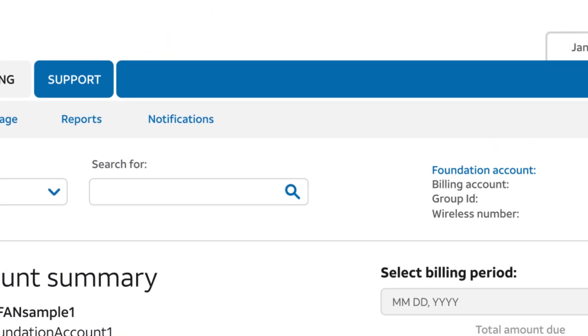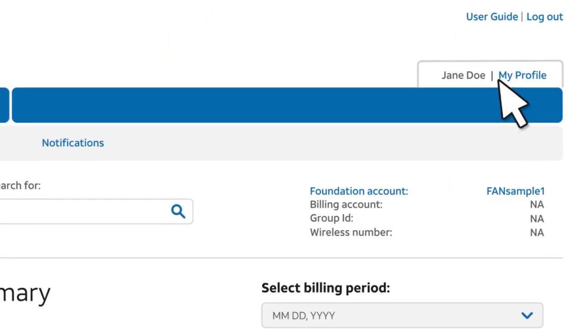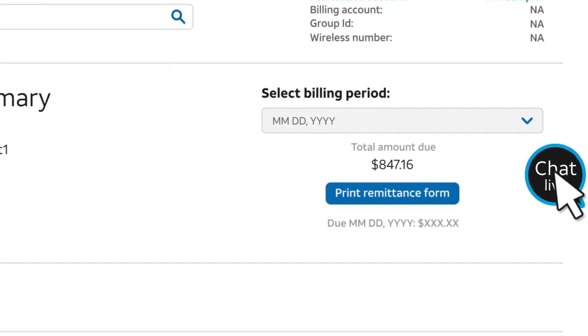Need assistance with Premier eBill? Open the Detailed User Guide or Chat with an Expert.